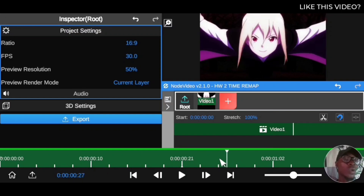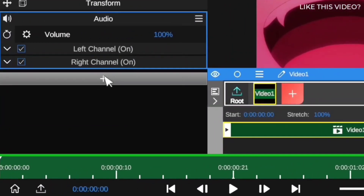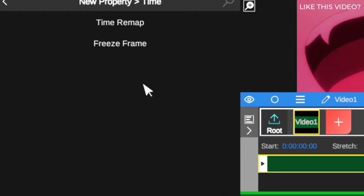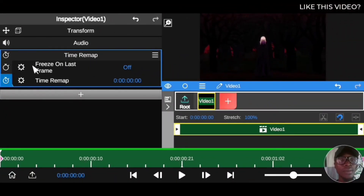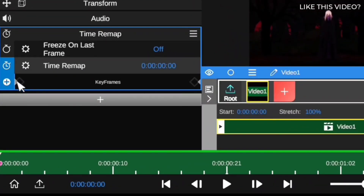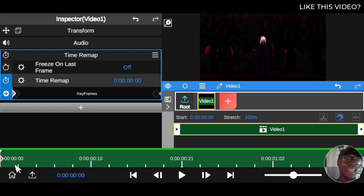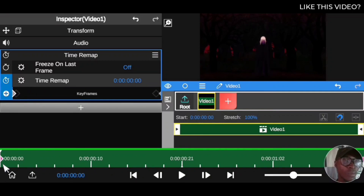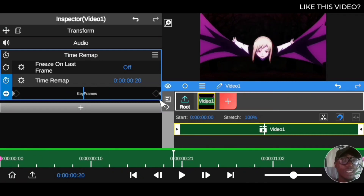First, I'm going to show you how to reverse your clip using time remapping. As you can see this clip right here — I'll play it so you can see what's going on. It shows an anime character moving from point A to point B. Click on your video clip and go to 'Add Property', then go to 'Time', and you'll see the time remapping options.